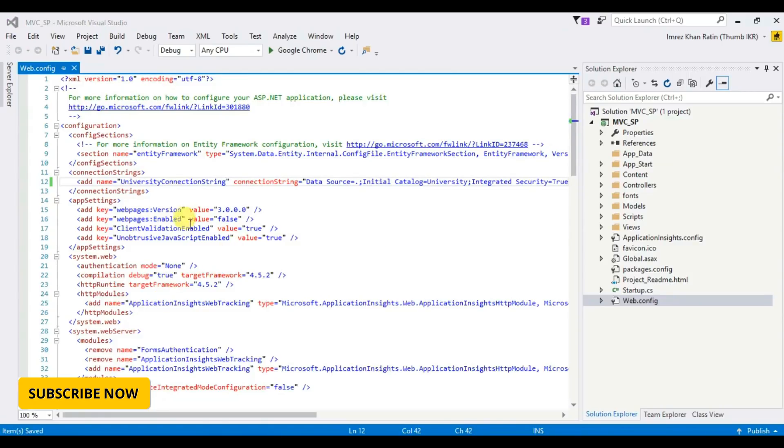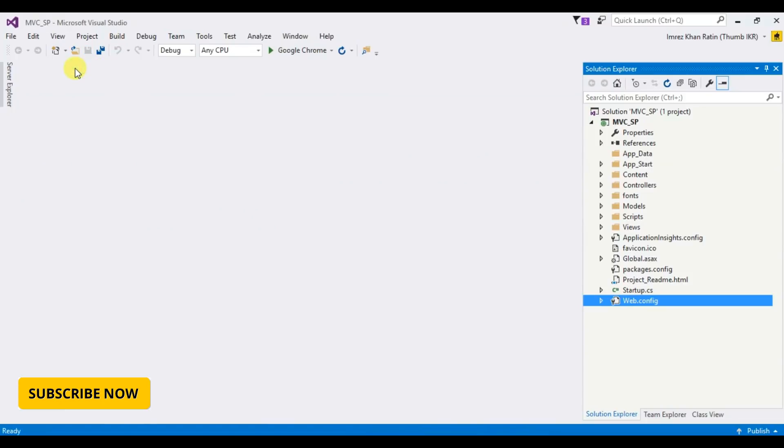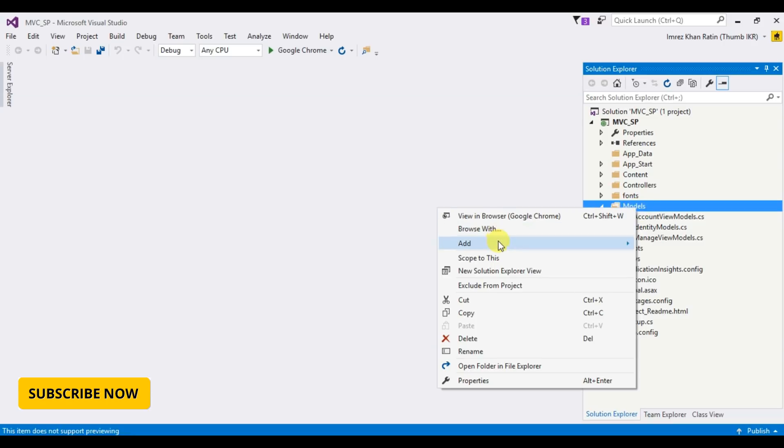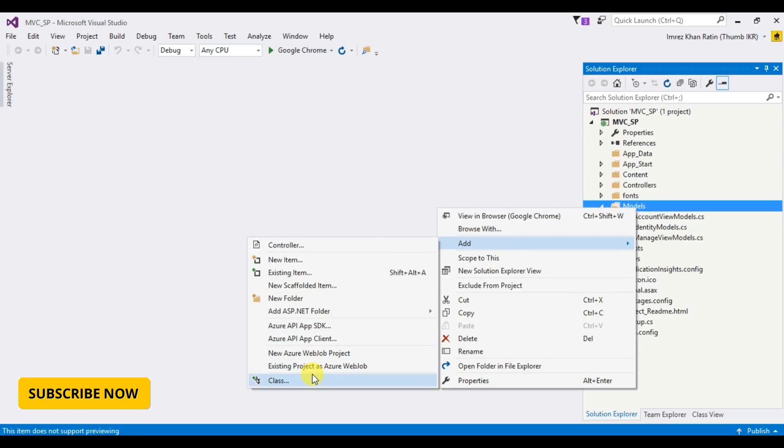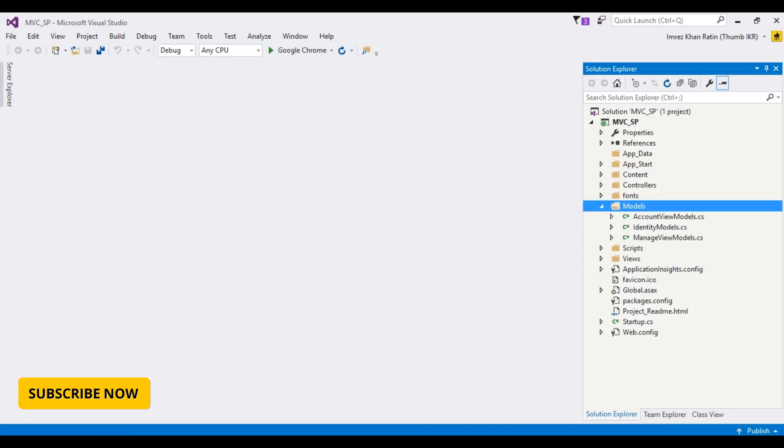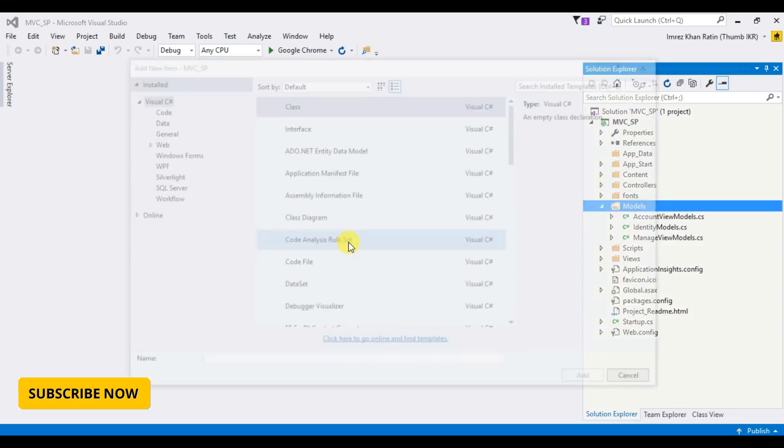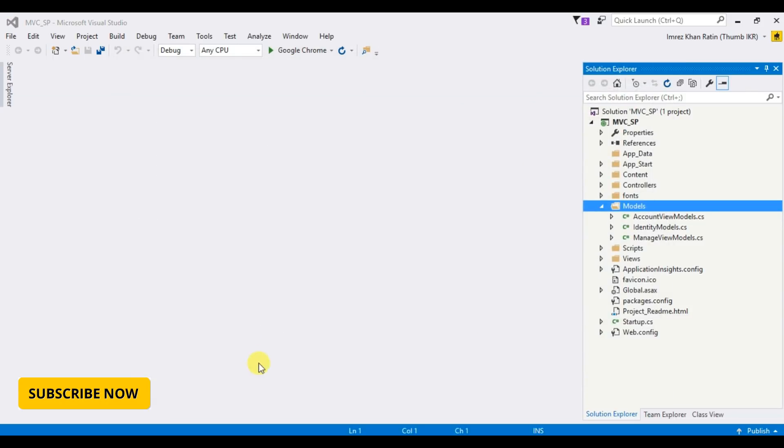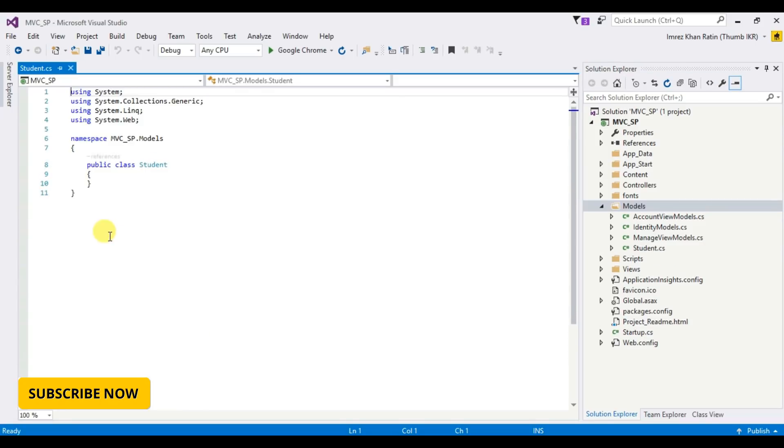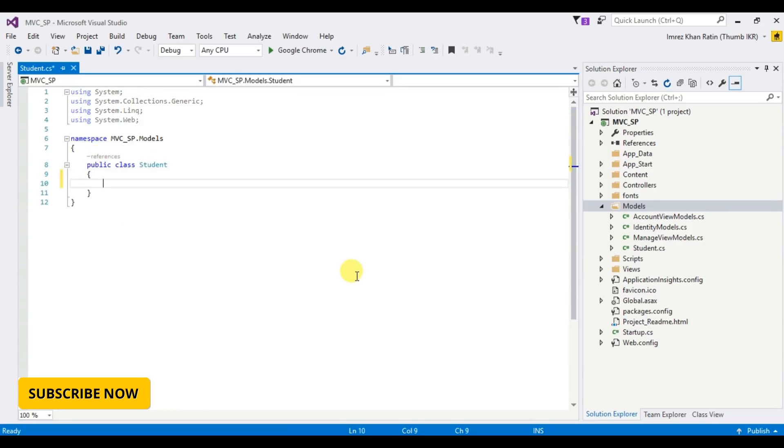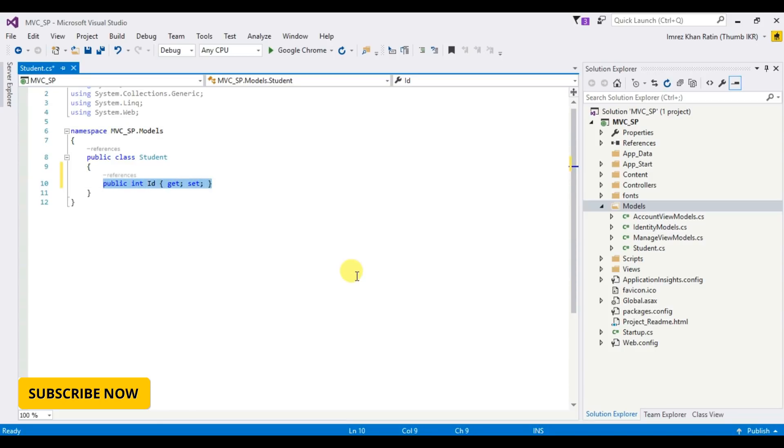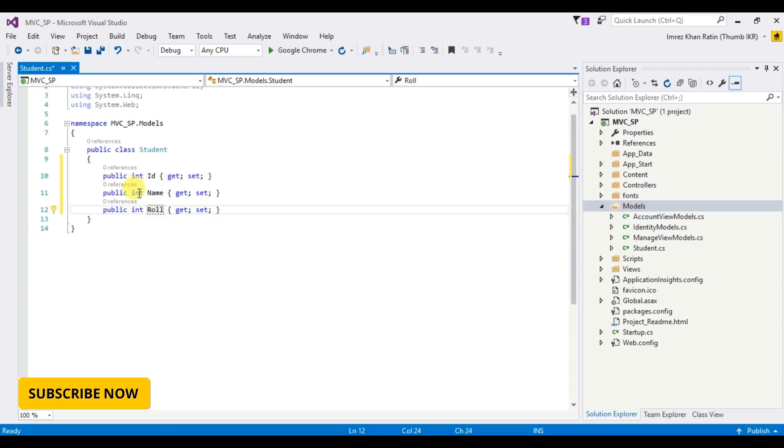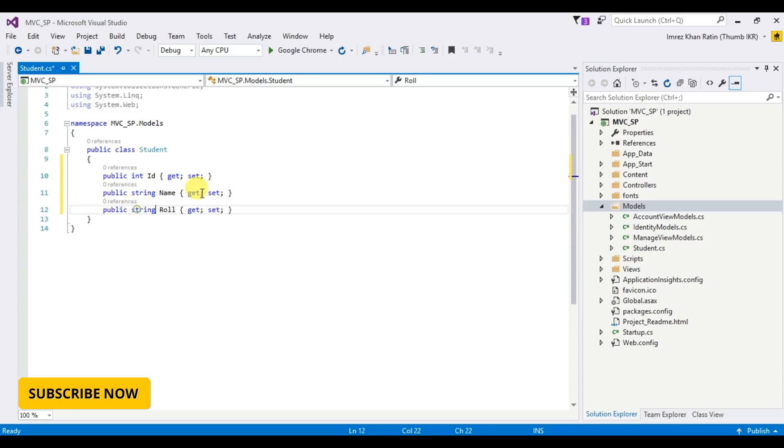Okay, then now I am going to create a Student class. Add class, Student. Let's take some properties. These are ID int, get set, name string, role string.